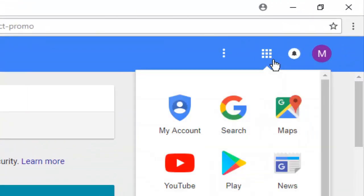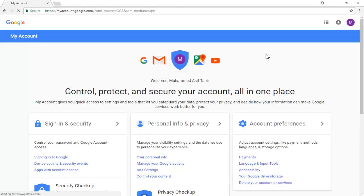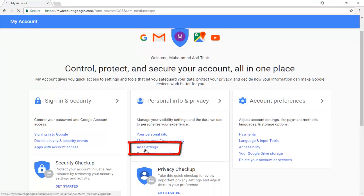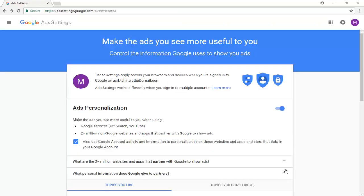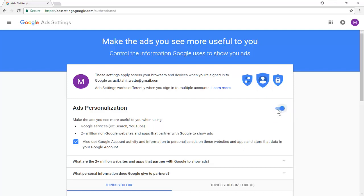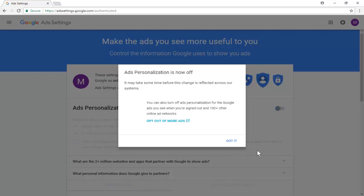To delete your activity used for advertisement purposes, go to My Account, click on Ad Settings under Personal Info and Privacy, then click on Manage Ad Settings. Turn off this option. Now all your personal information used for advertisement purposes has been deleted.